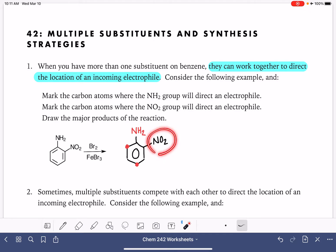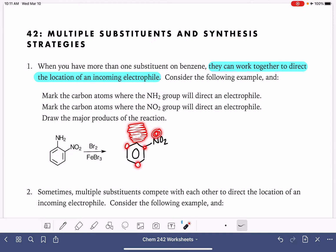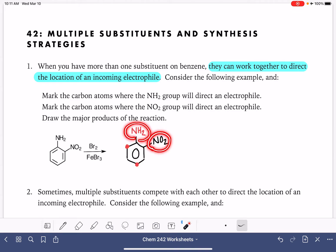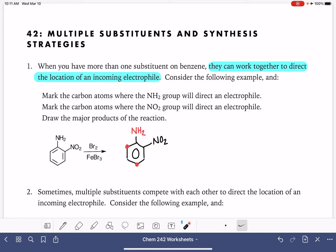Now let's think about the NO2 group, temporarily ignoring the NH2. The NO2 group has a positive formal charge on that nitrogen, which makes it a meta director. It wants to put electrophiles in a position that is meta to itself. The meta positions relative to the nitro group are here and here — the same places. So in this situation, both substituents want to direct an electrophile to the same spots on the benzene ring.